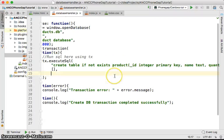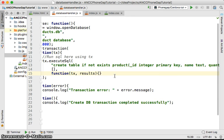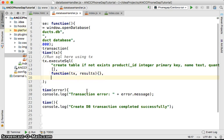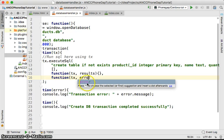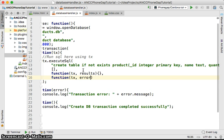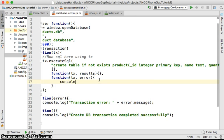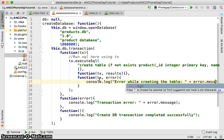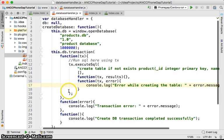From the result you can get the number of rows affected, the insert ID, or the rows if you run a SELECT and so forth. But in this case we're creating a table, so we don't have such things. The other callback is the transaction and the error. We'll use console.log with a message 'Error while creating the table', then error.message. And we are ready to handle the database.